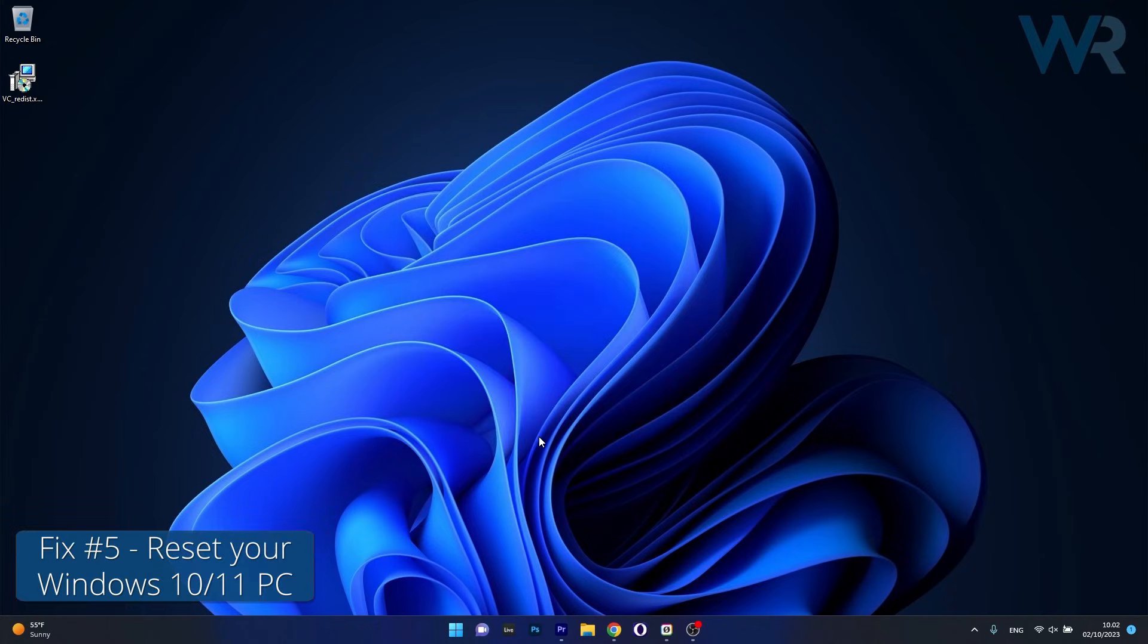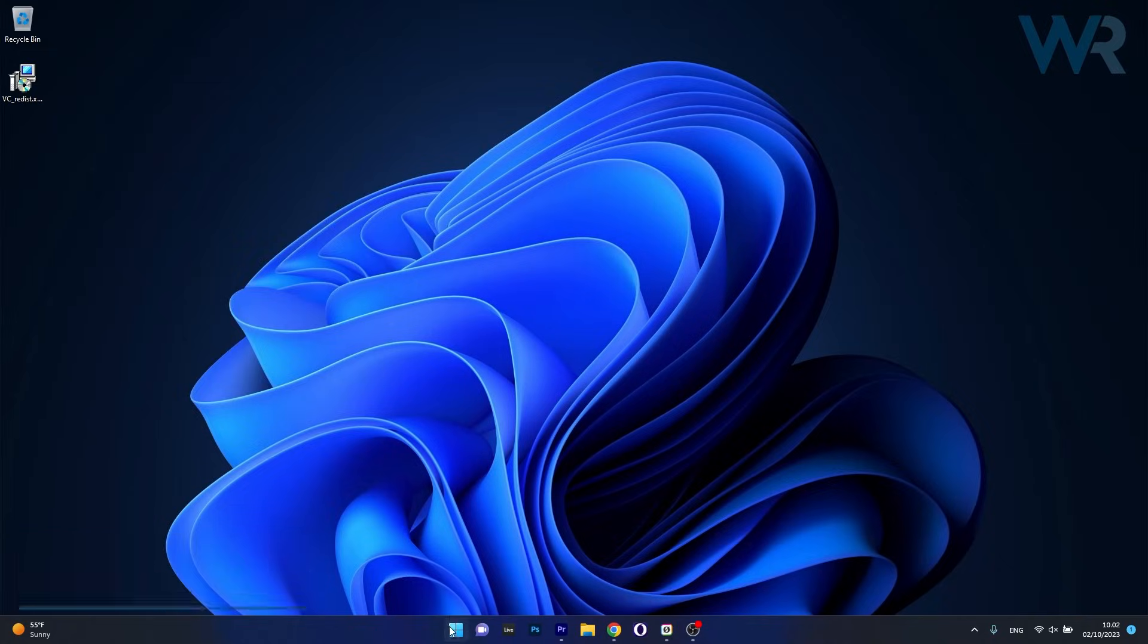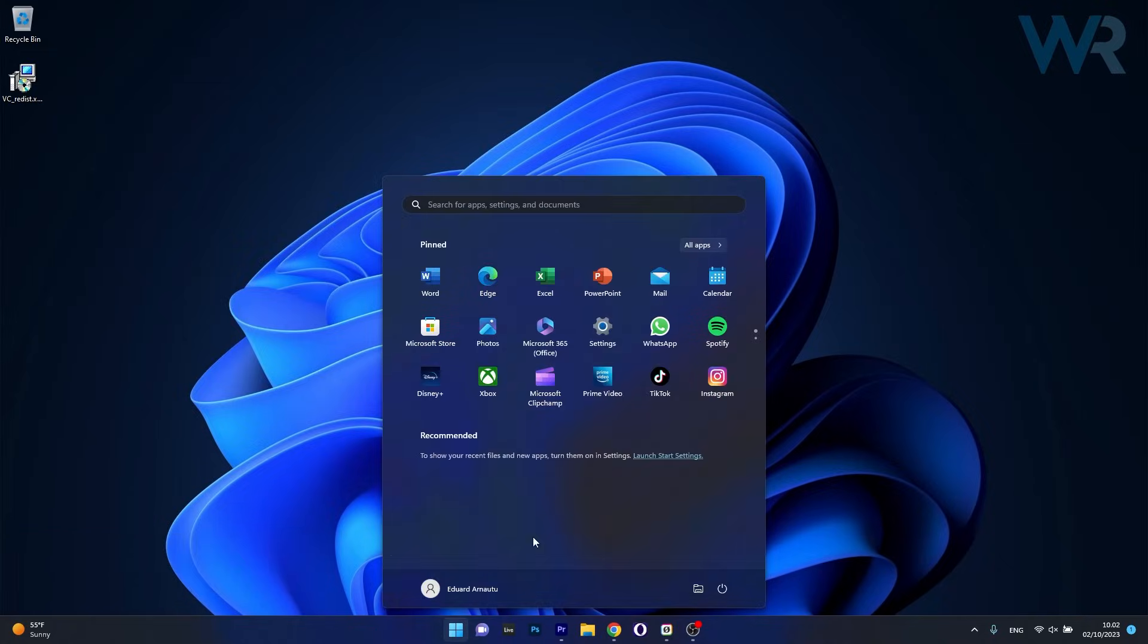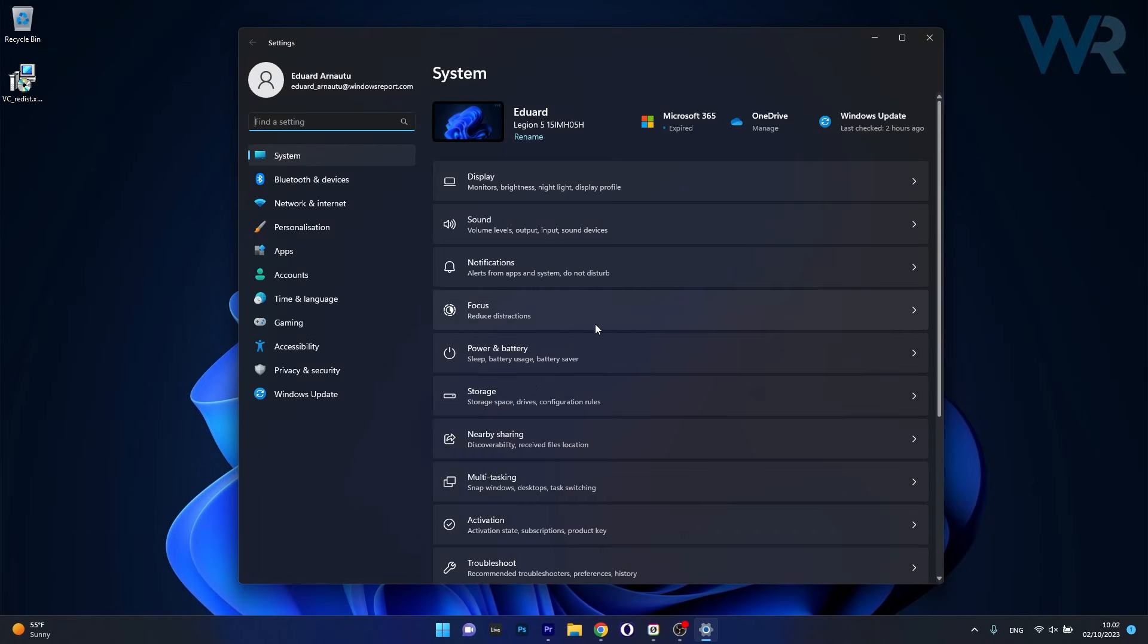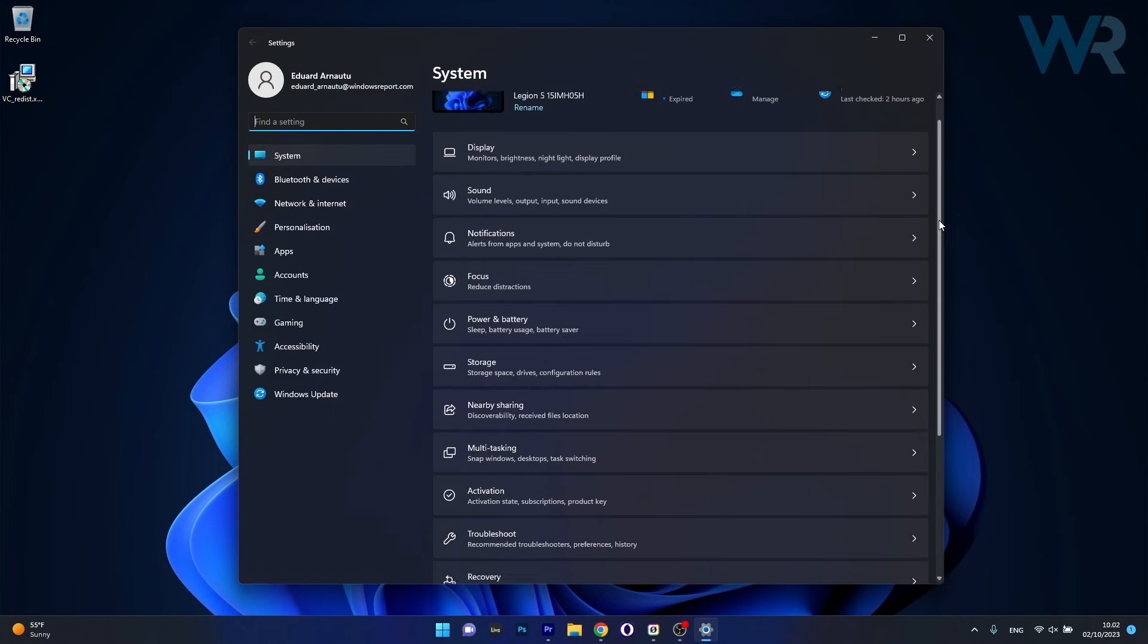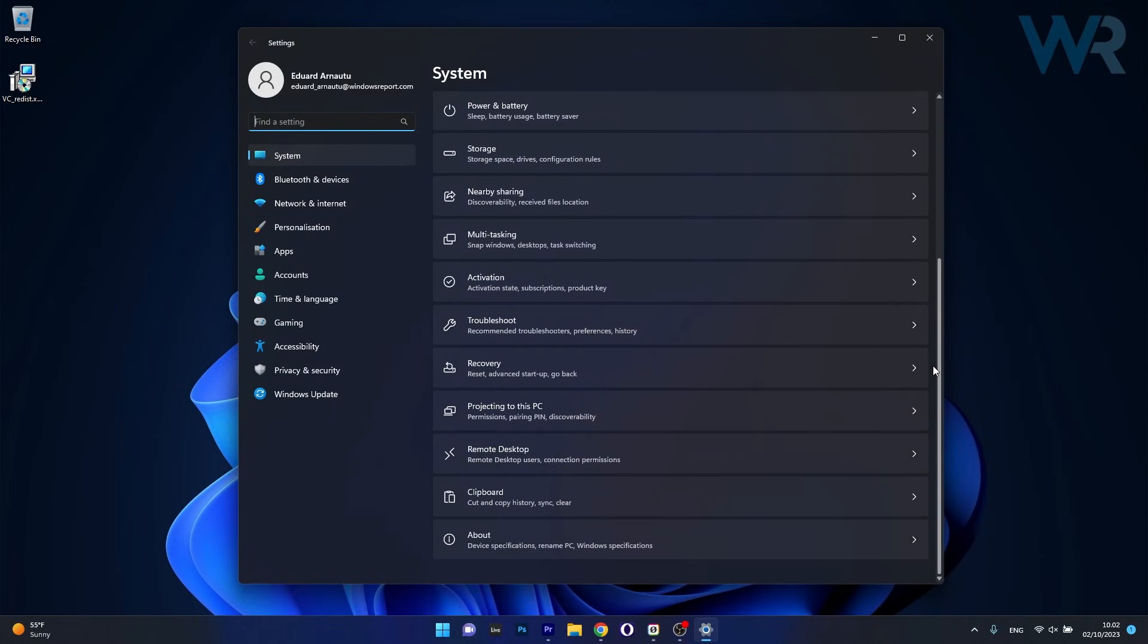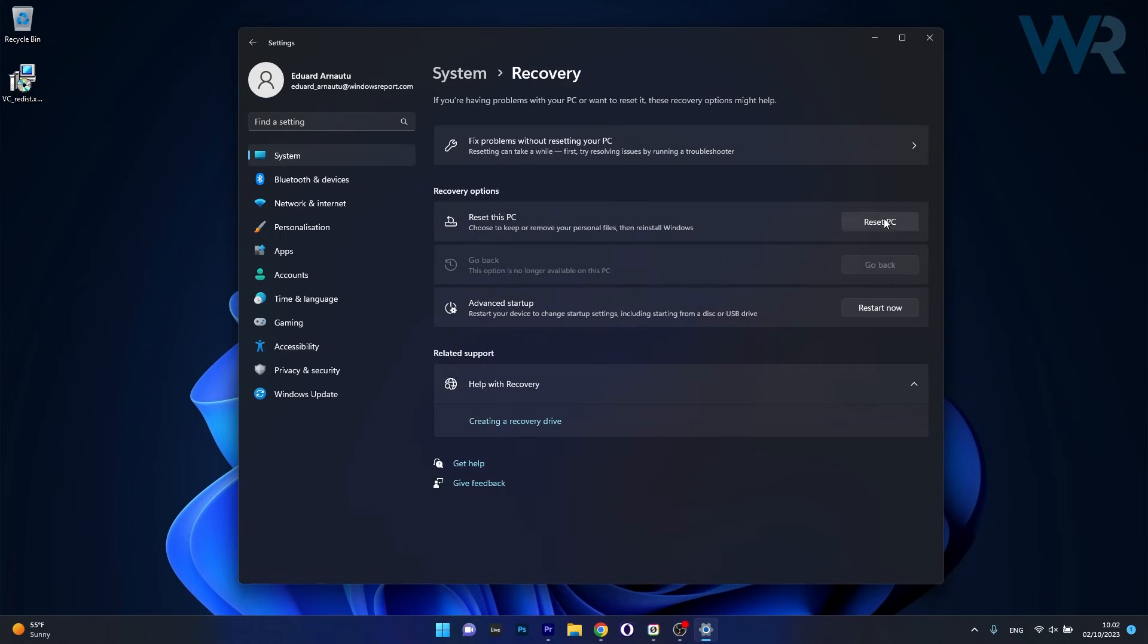And lastly, another useful solution is to reset Windows 10 or Windows 11. So press the Windows button, click on the Settings icon, afterwards click on System on the left pane, and then on the right side scroll down until you find the Recovery section and click on it.